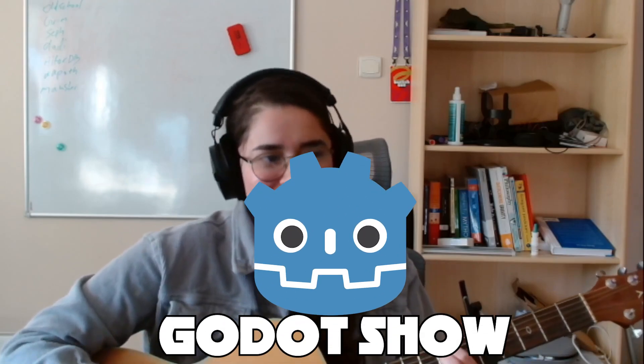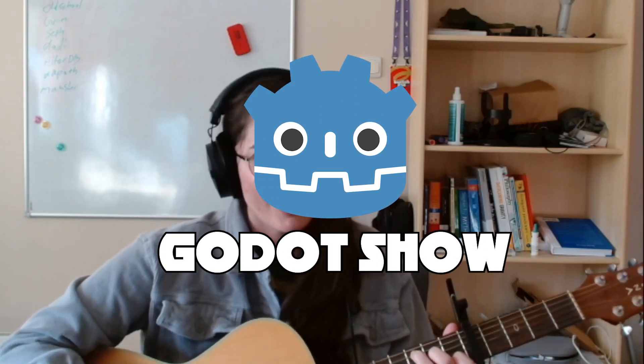Everybody loves Godot, you don't even know, but you're gonna love Godot. We're gonna learn how to code, you already know, it's the Godot Show.